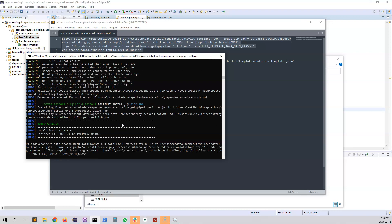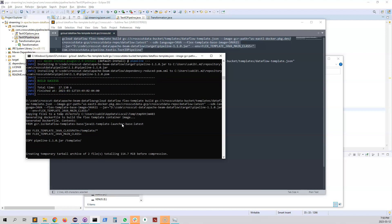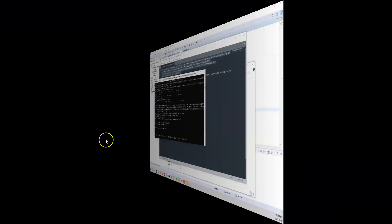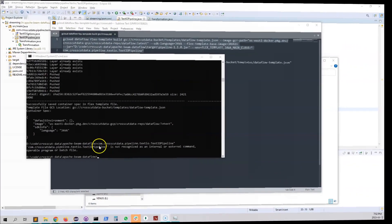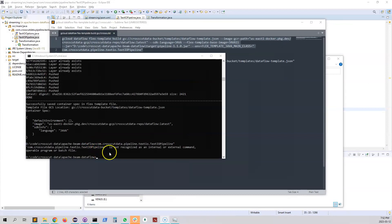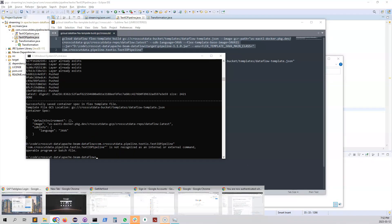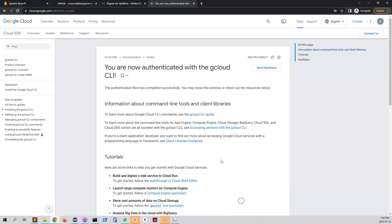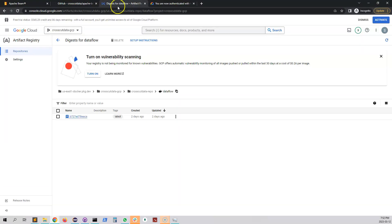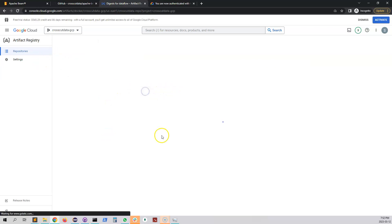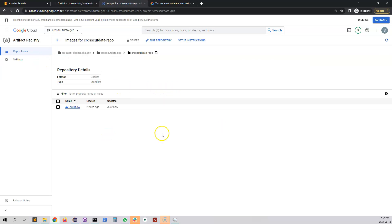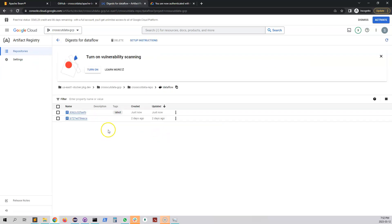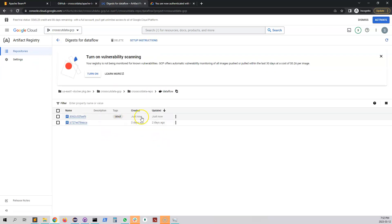So now we're gonna copy this thing and go to our console and paste it. Okay so the build is done. So as the build is done then we should see the artifact is there.